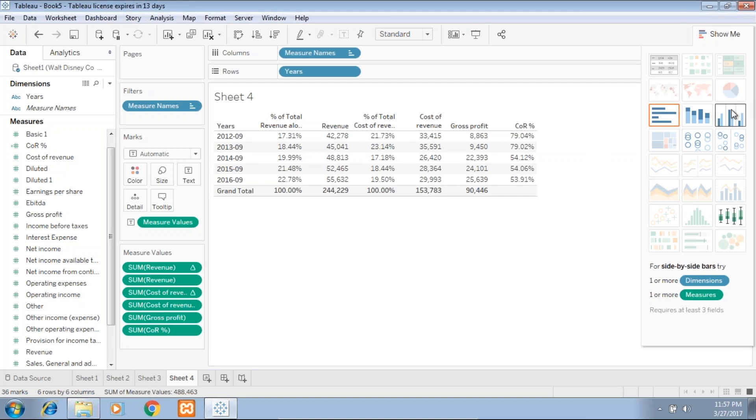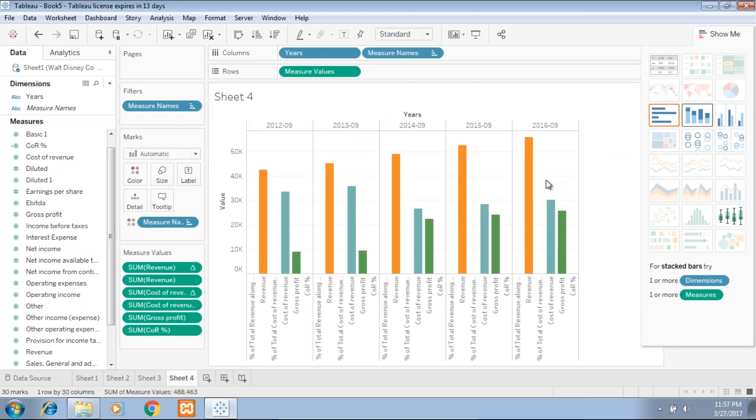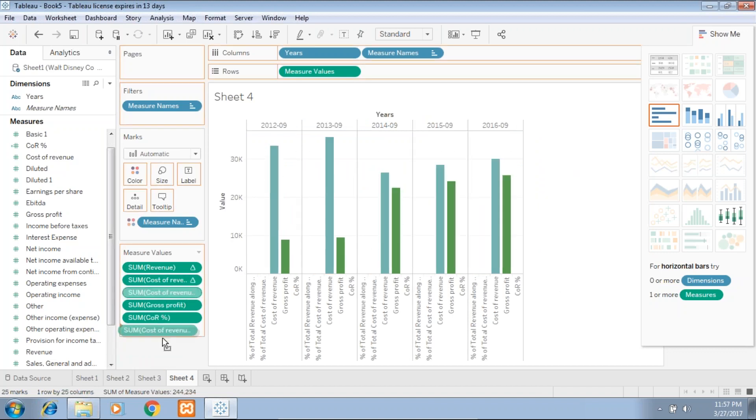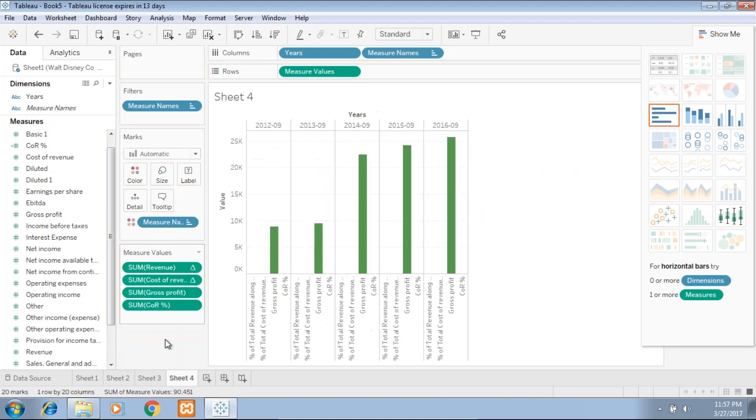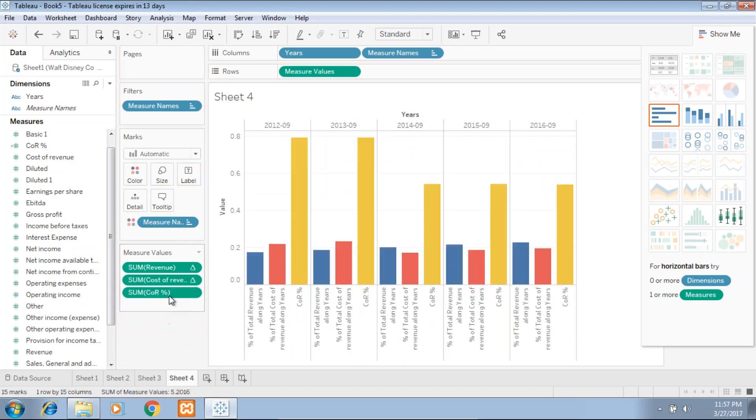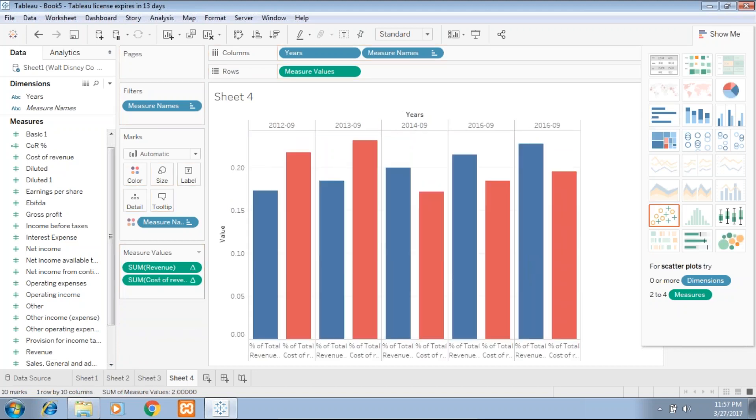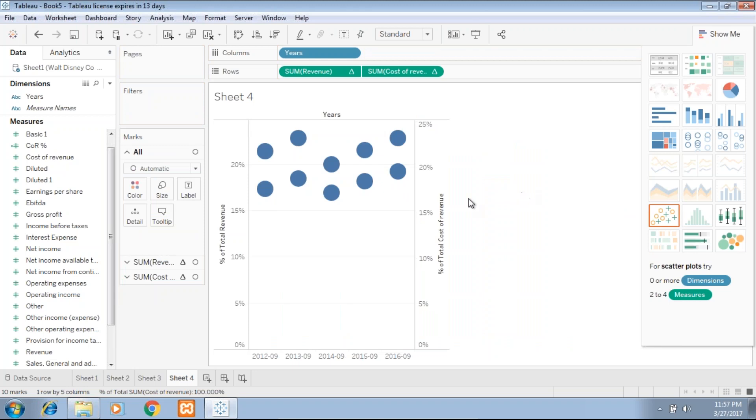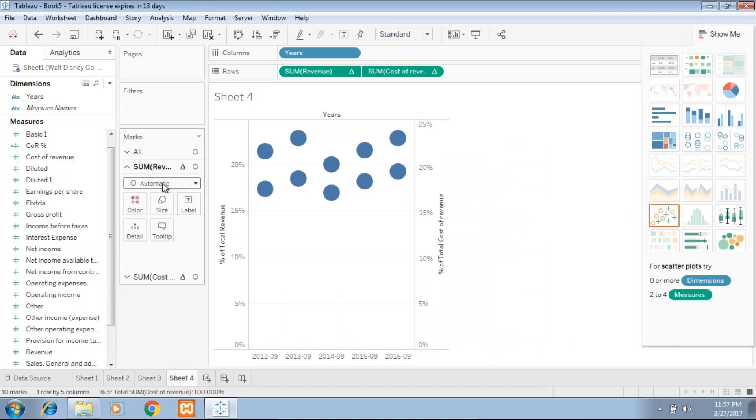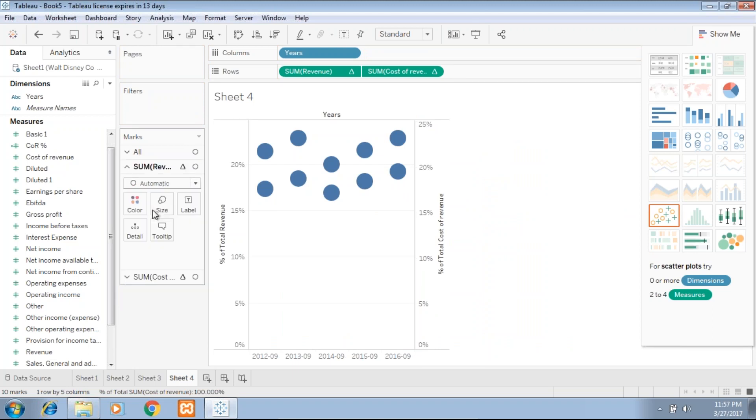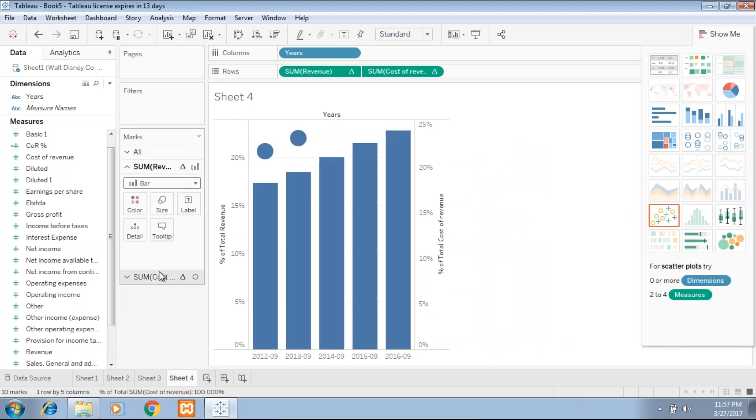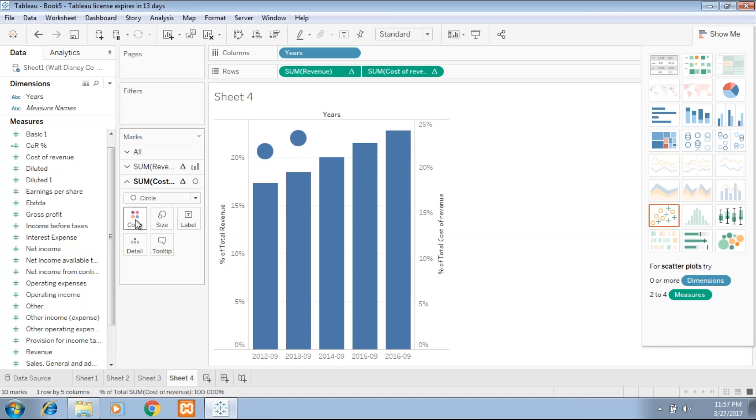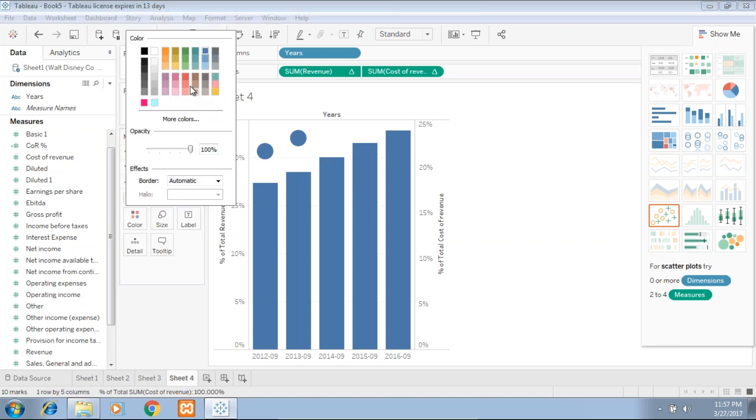I'll duplicate the sheet and I'll use a clustered bar chart, and I'll remove measures which I don't need for now. Perfect. So this is what I wanted to see, but I want to make it more meaningful. So I'll use a dual-axis chart. I'll drag and drop and put on different axes. So one of the views is your revenue, which I show with a bar chart, and the cost of revenue I'll show with a circle. And then I'll change the color as well so we can quickly figure out what is what.